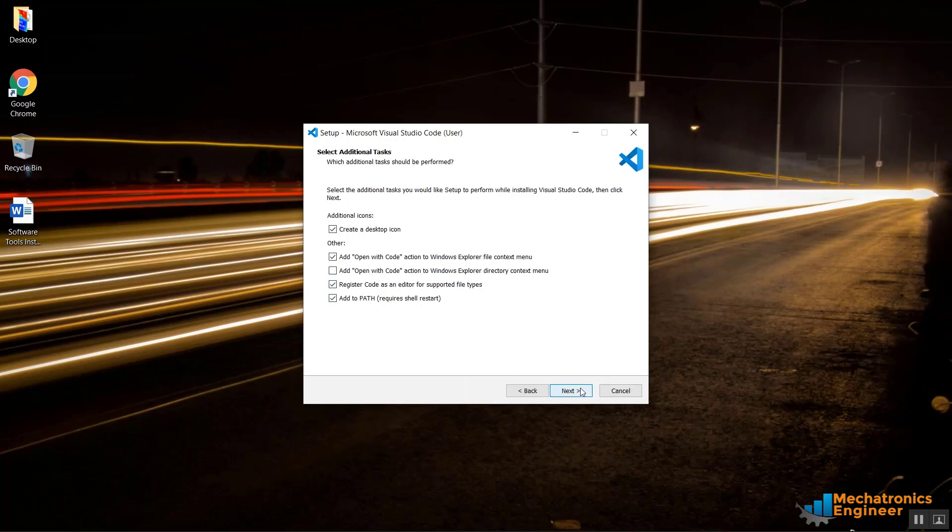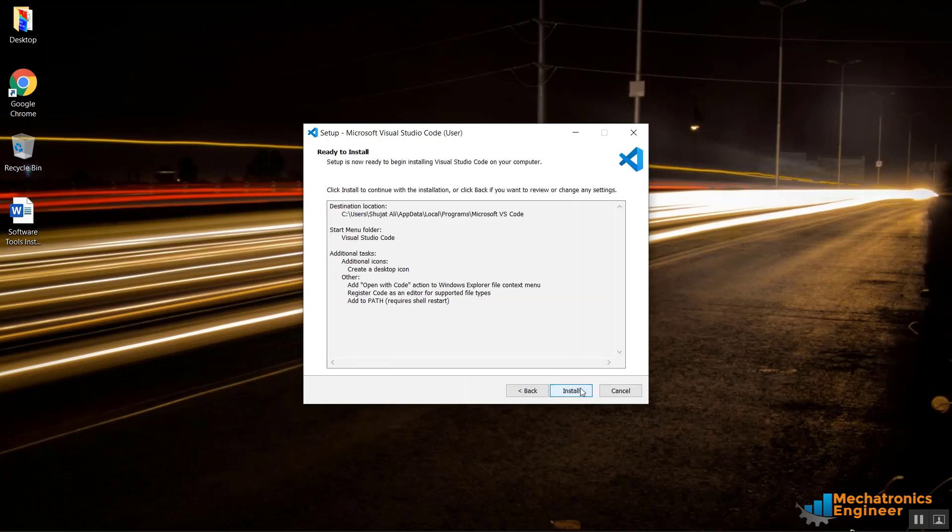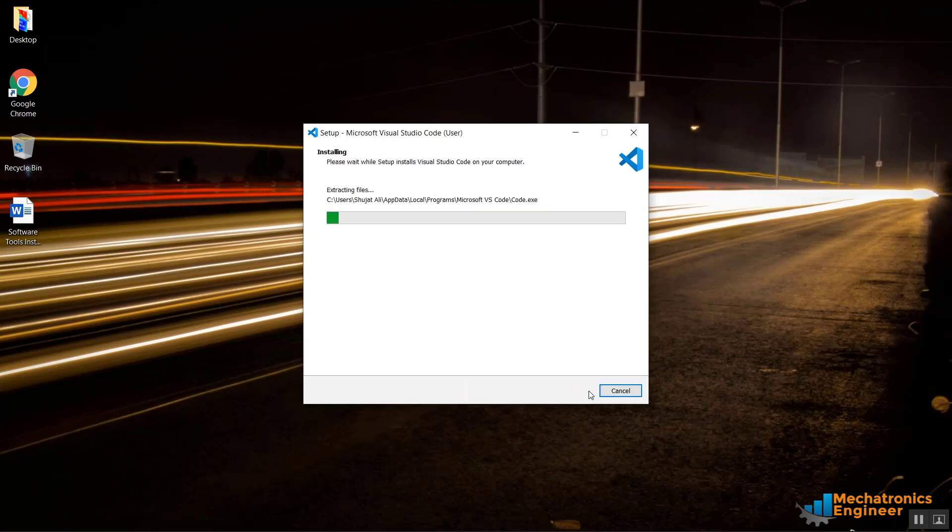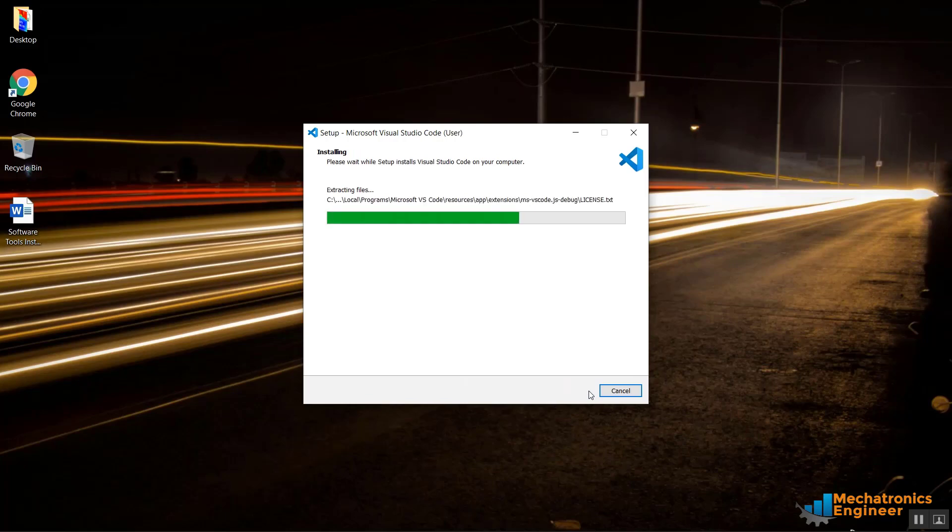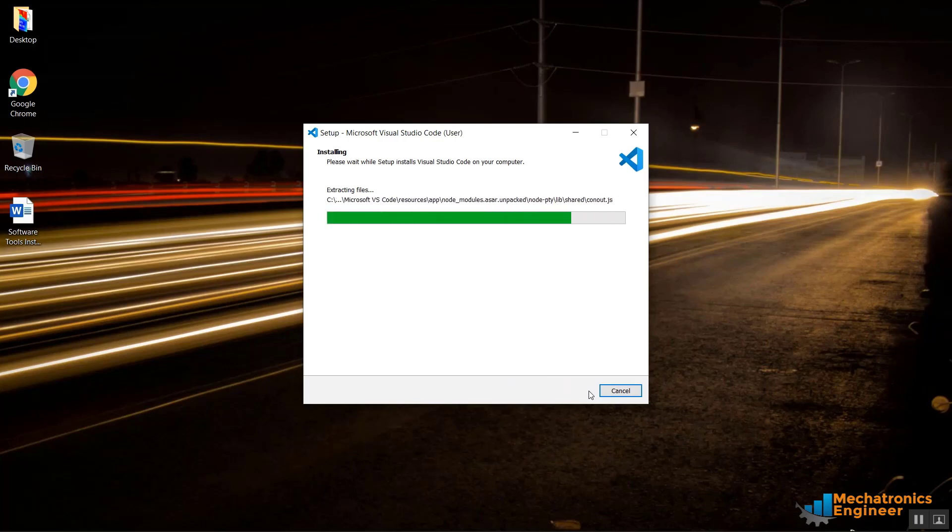Hit Next and hit Install. Its installation is being started and you can see its progress on the installation bar.